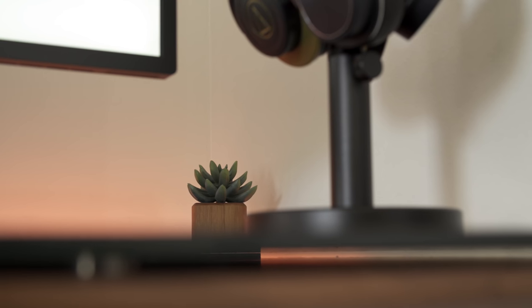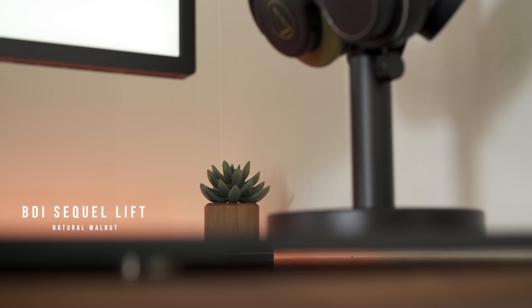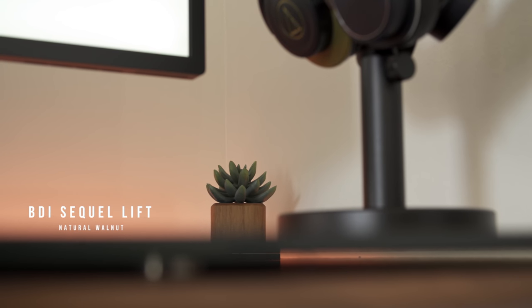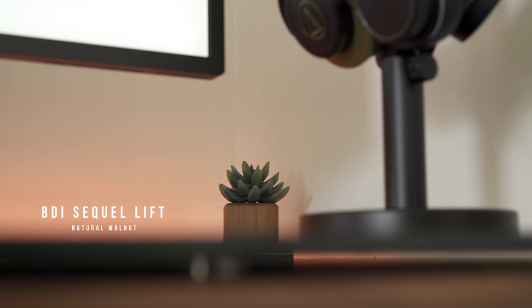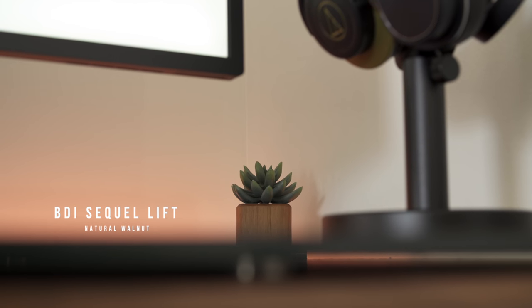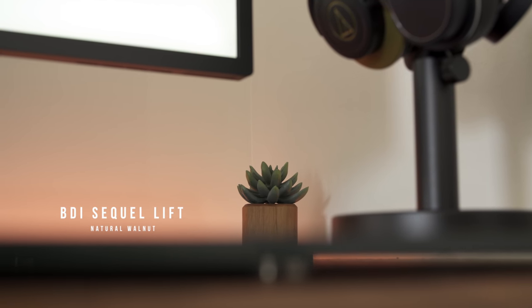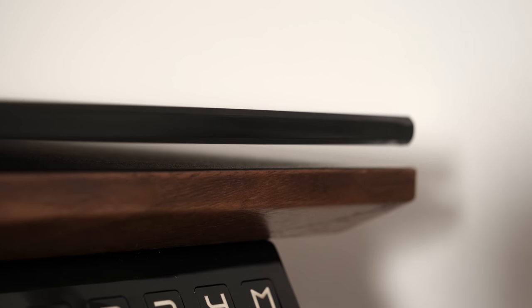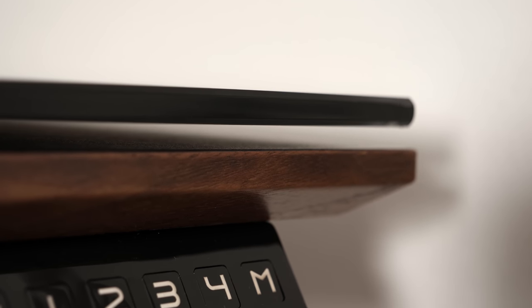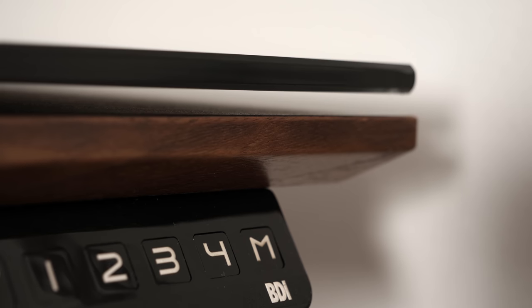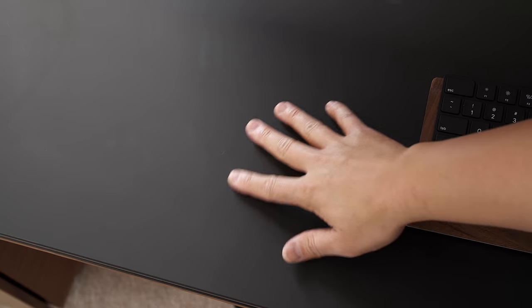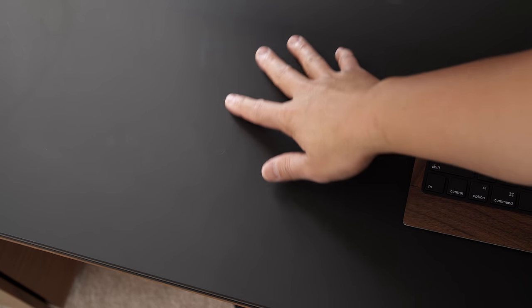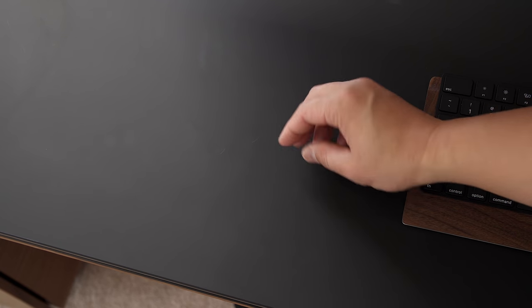The foundation of this setup is the BDI SQL Lift Desk in a natural walnut finish. I get questions about this desk all the time. This is a premium sit-and-stand desk with multiple programmable settings, and I chose this desk because it has a very unique tempered glass matte black top on it, and I think the color combo with the walnut finish is incredible.